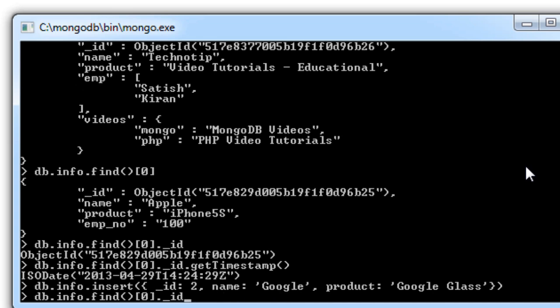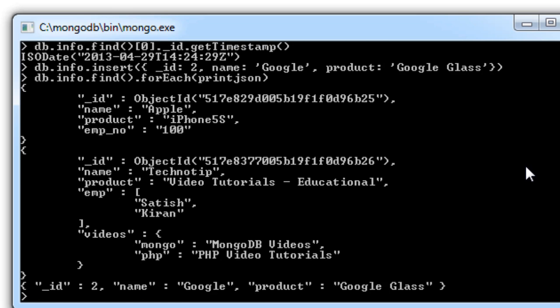db.info.find using foreach. Look at the record document that we inserted just now with an ID of 2.